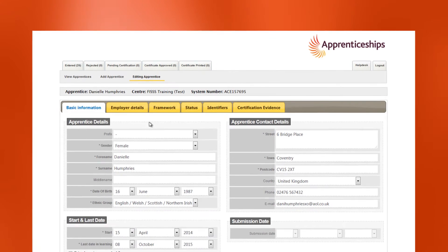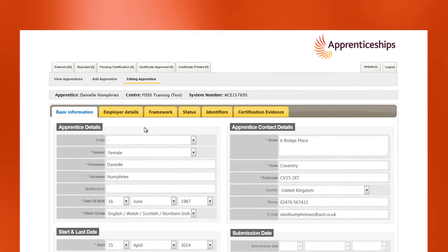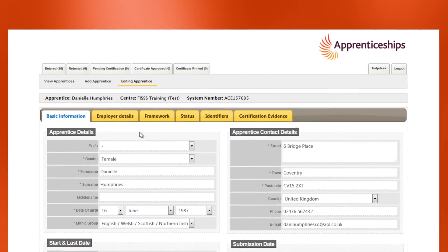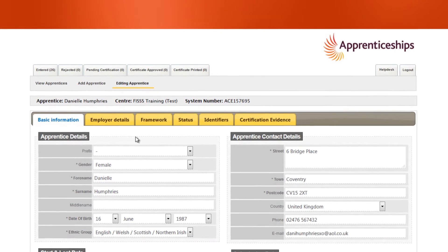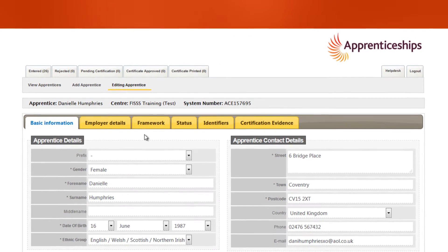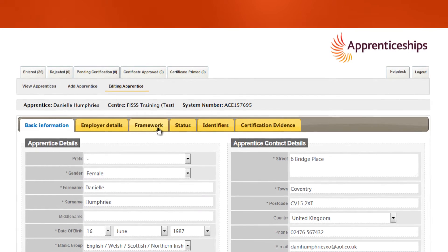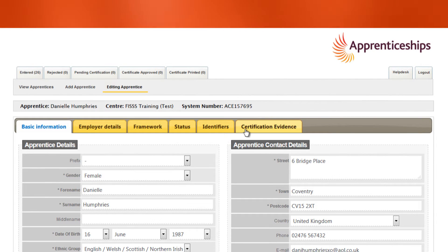Once you've created a record for an apprentice you see that three additional tabs are now available: framework, status and certification evidence.